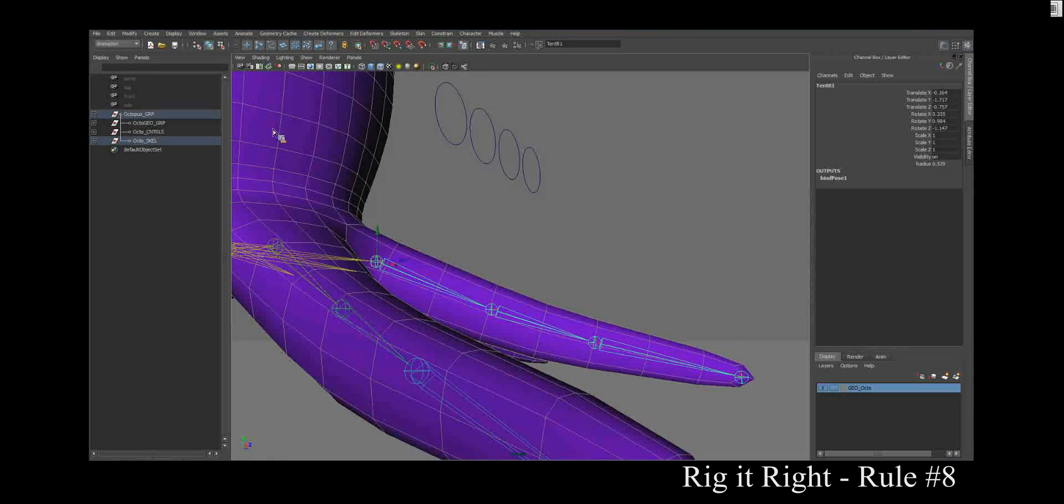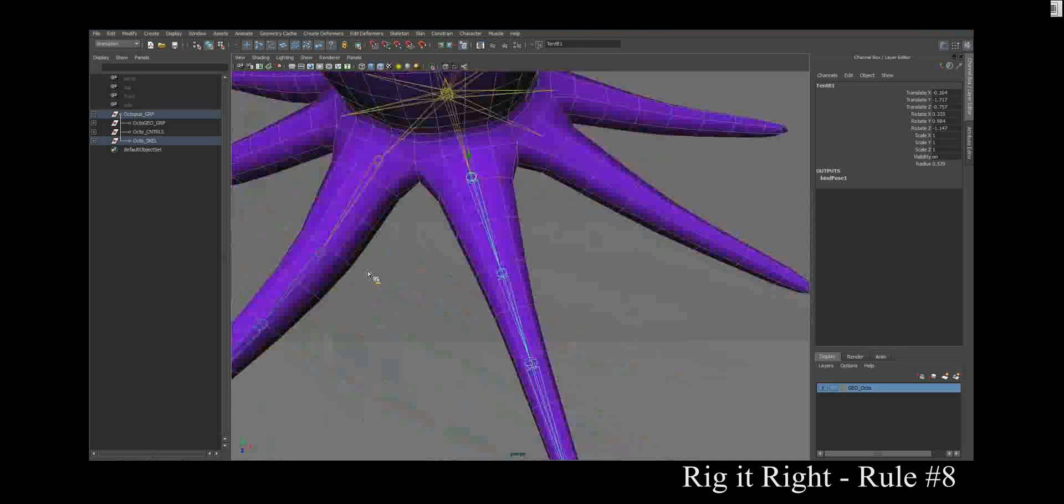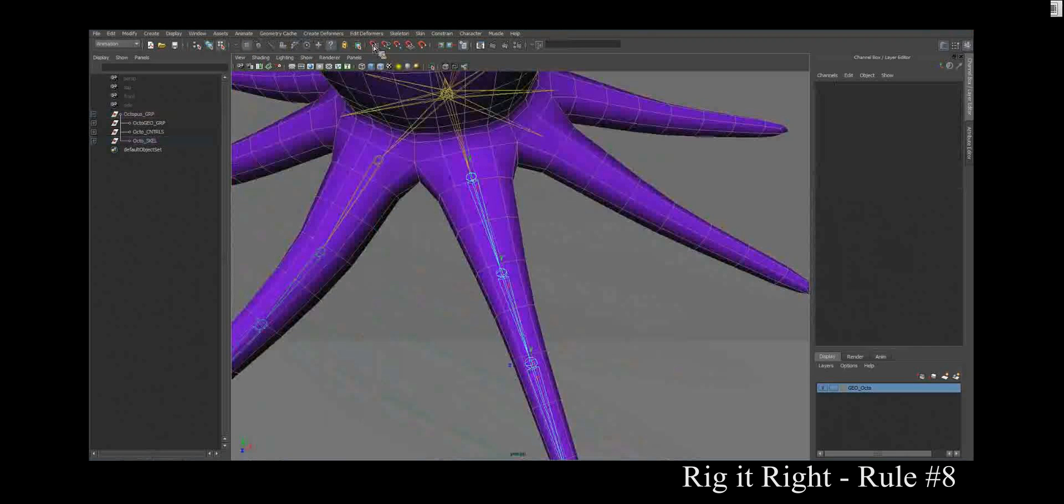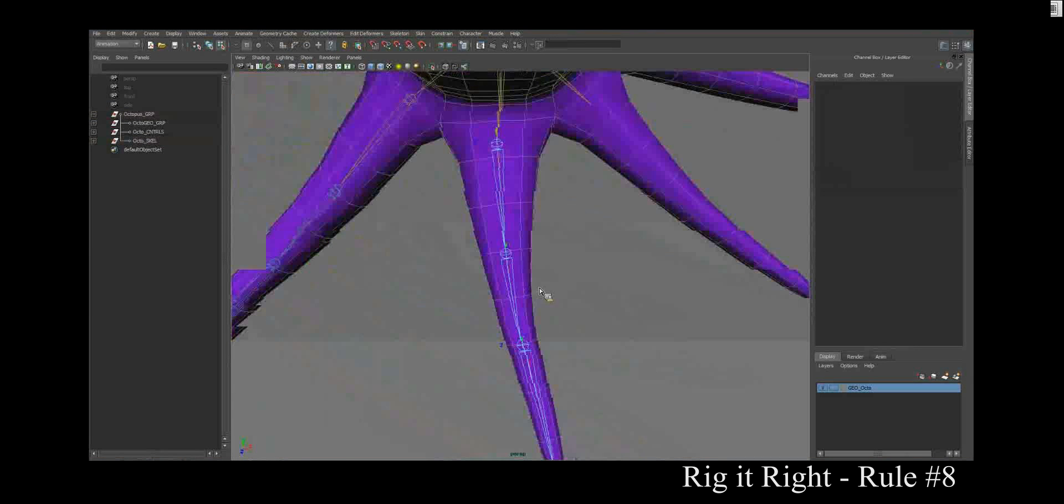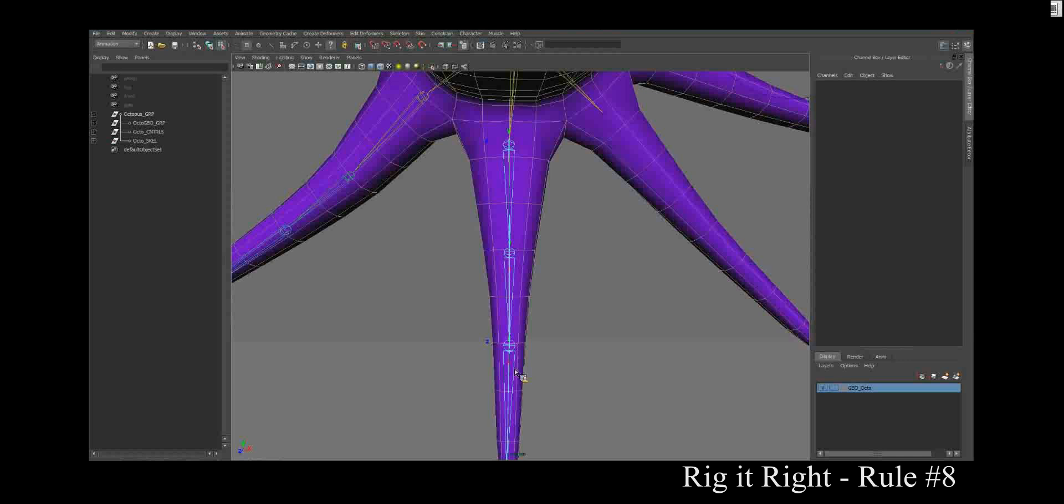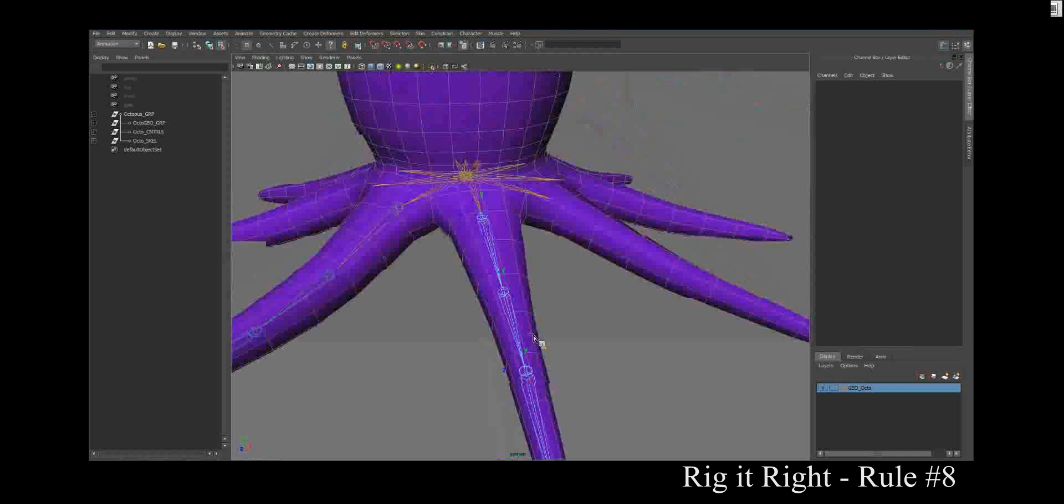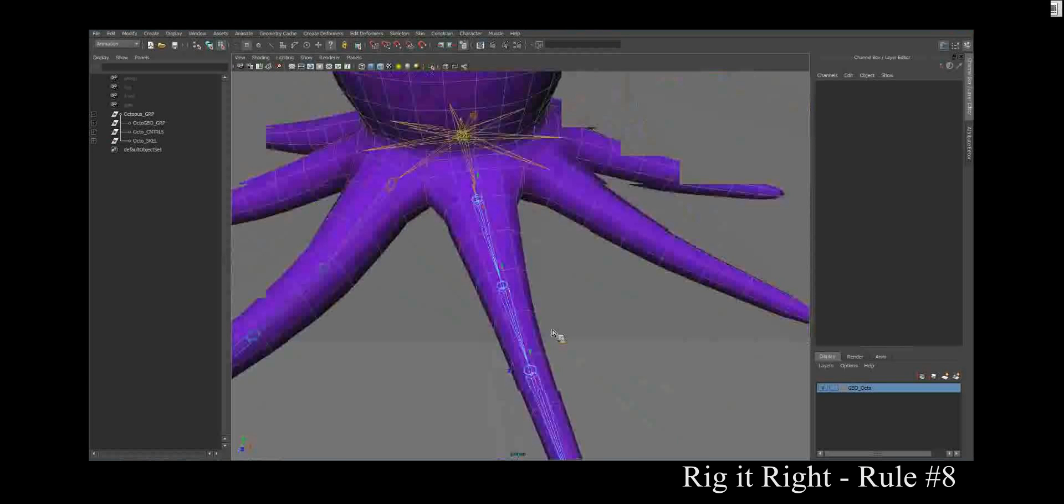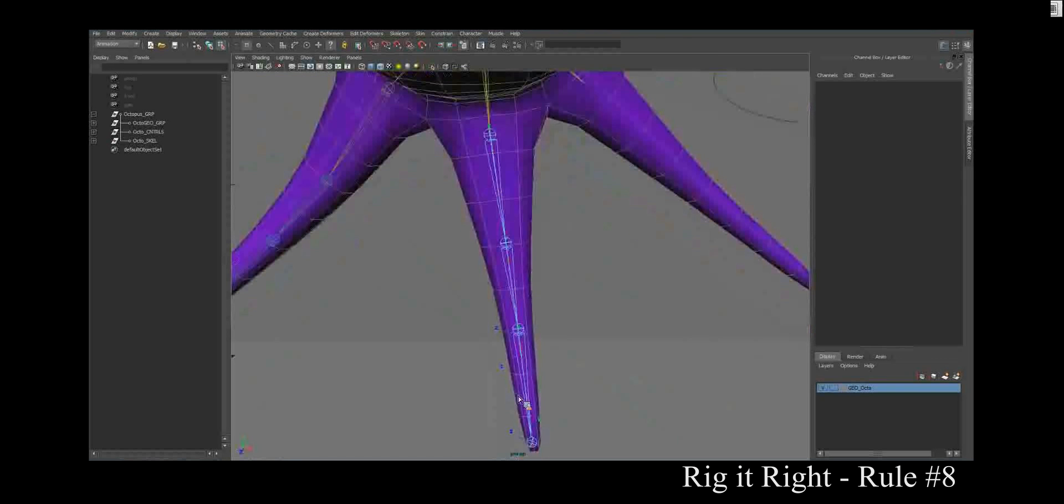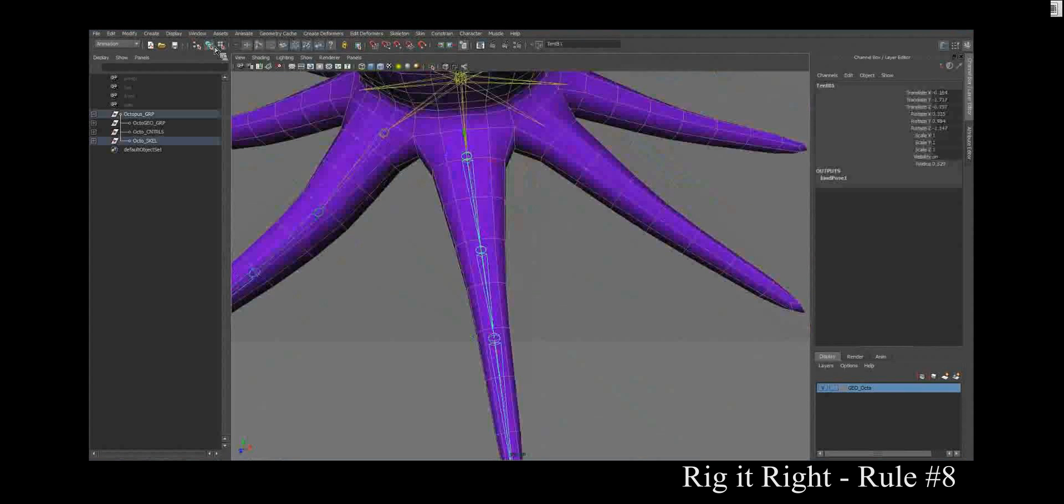So then you want to also make sure that your axes are correct. If I go to component mode, turn on the question mark, that's going to show me my axes. You'll make sure your X's are down the bone, Y's are up the joint, and all the Z's, important, all the Z's are lined up. Now mine is probably a little off because I wiggled stuff just then.